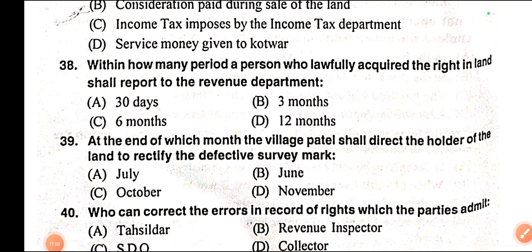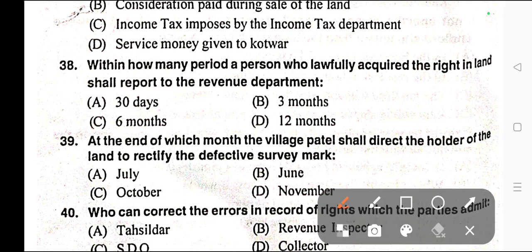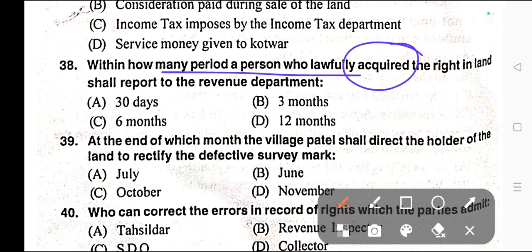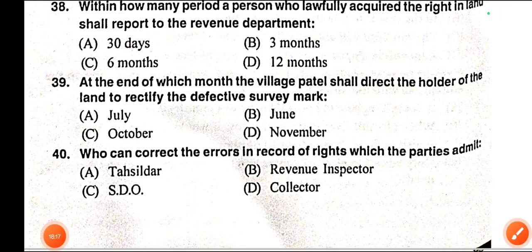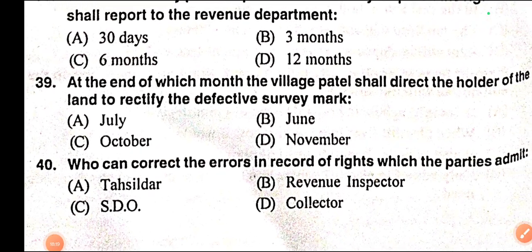Question number thirty-eight: Within how many periods shall a person who lawfully acquired the right in land report to the revenue department? Correct answer is option C — within six months. The person who has acquired the right in land shall report to the revenue department within six months.